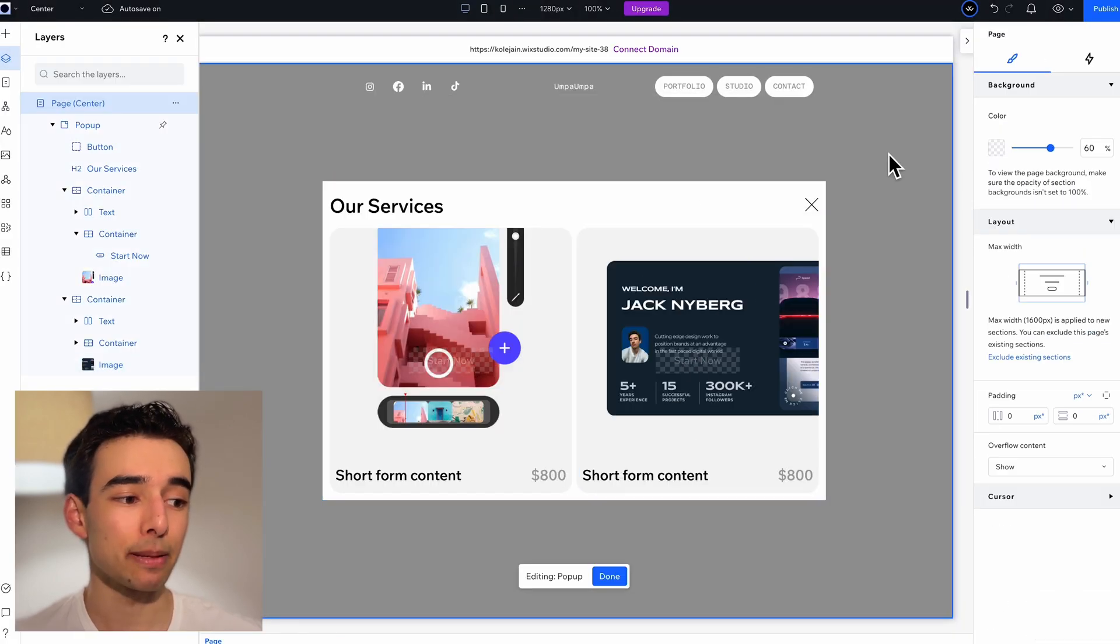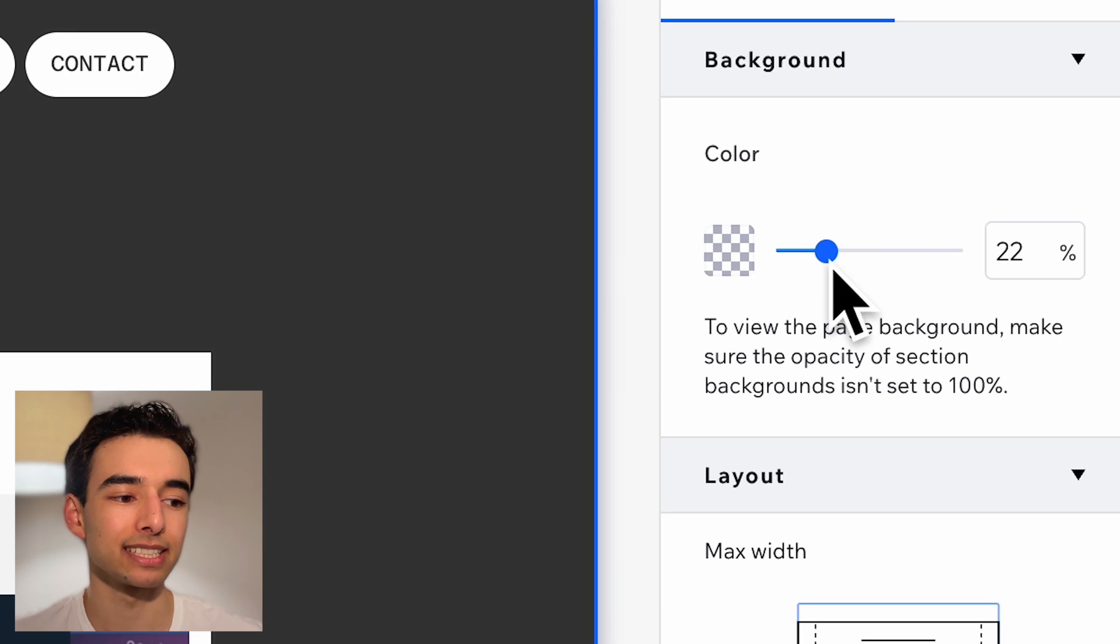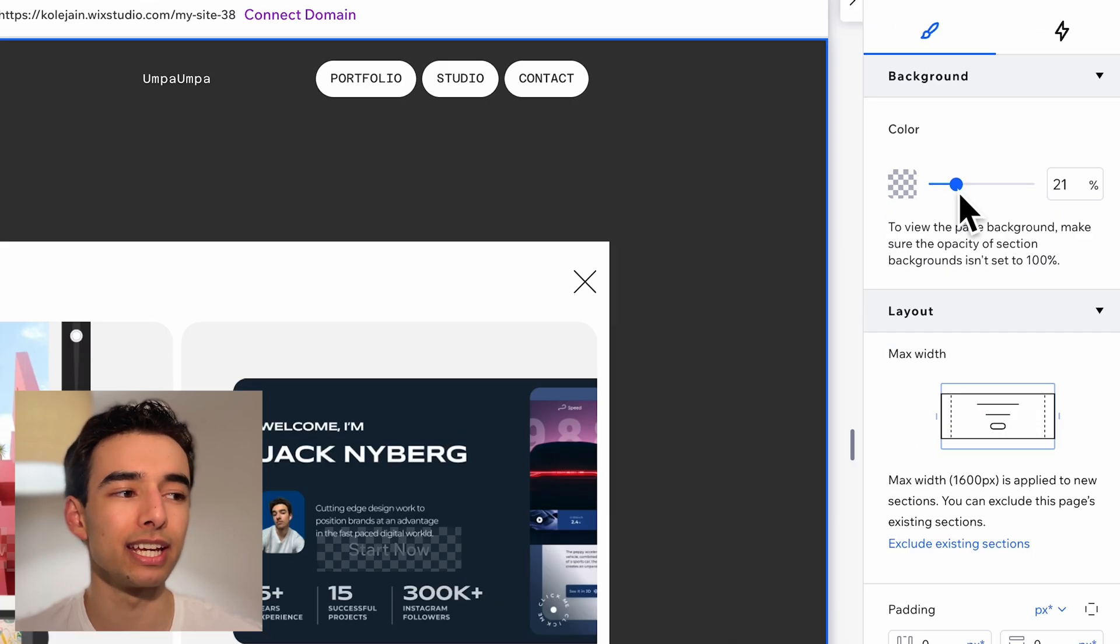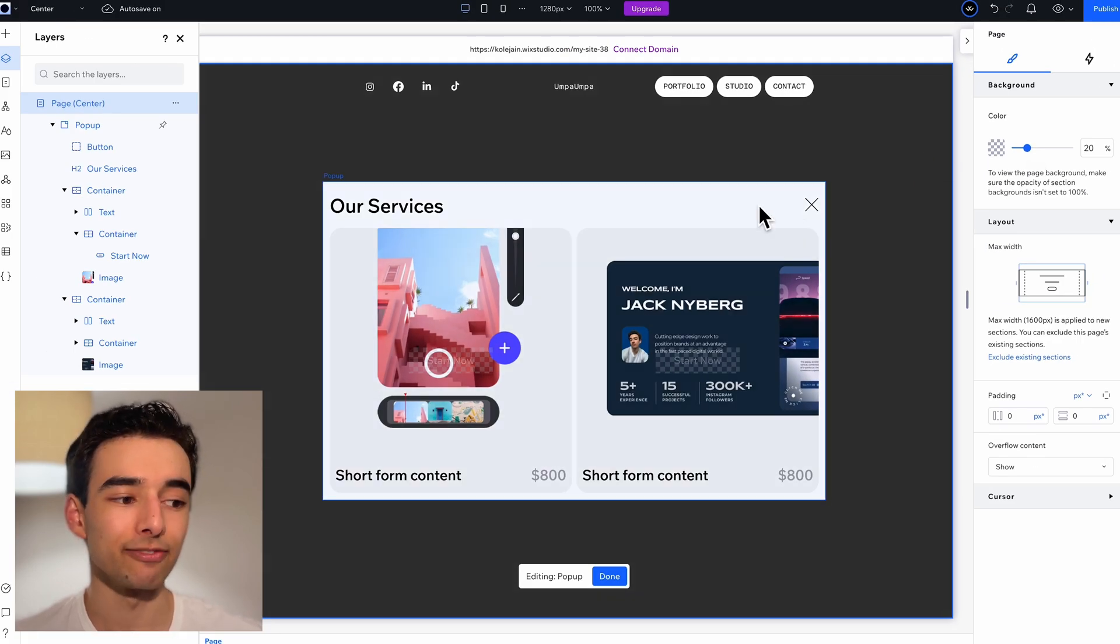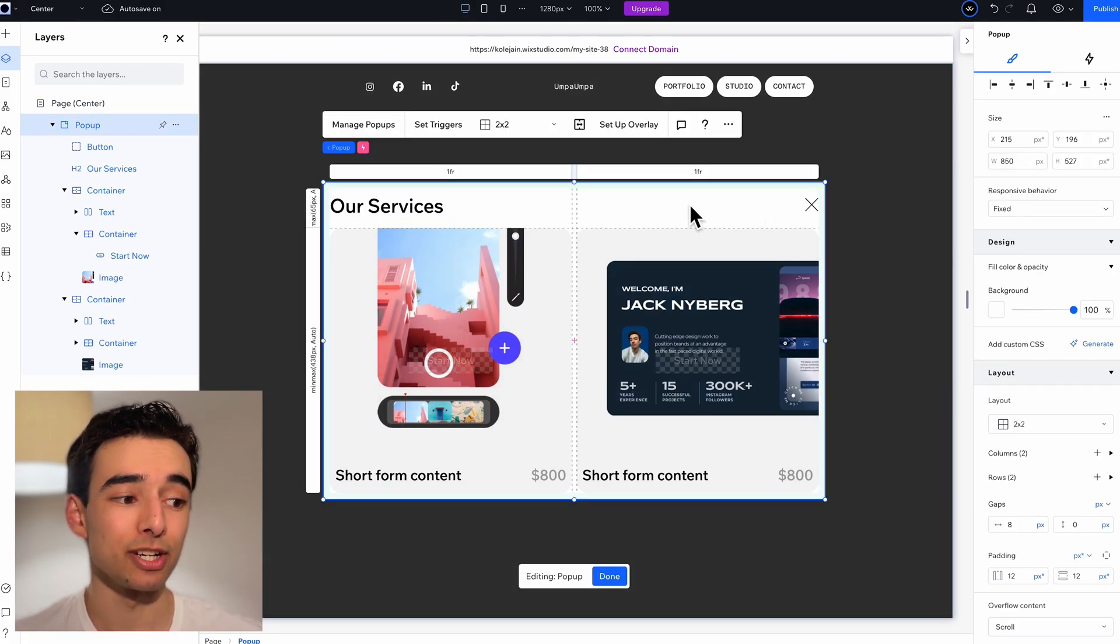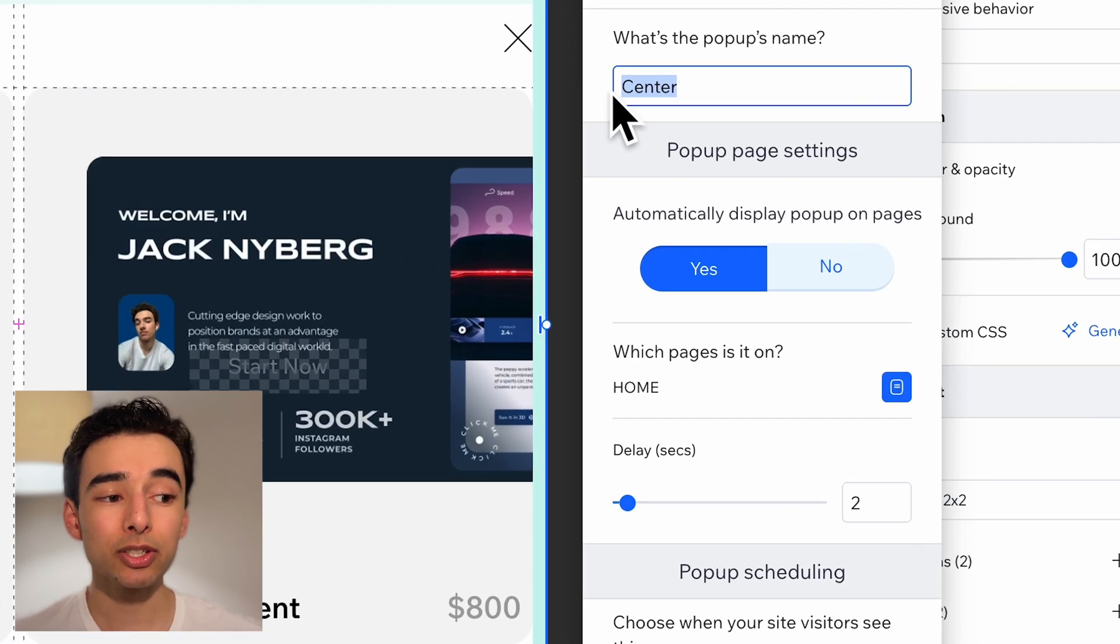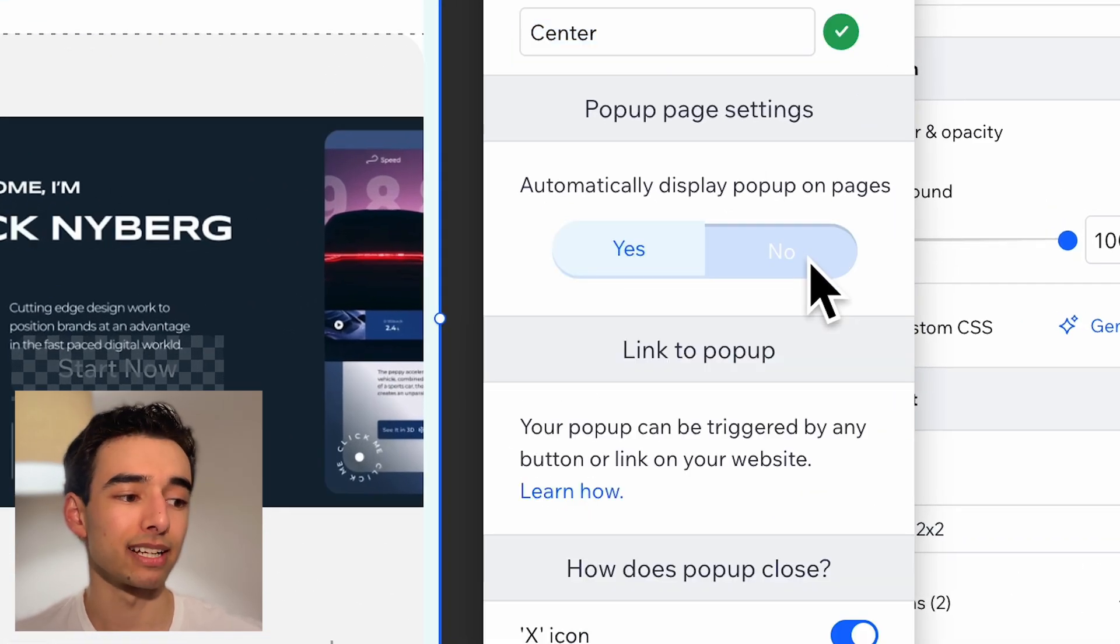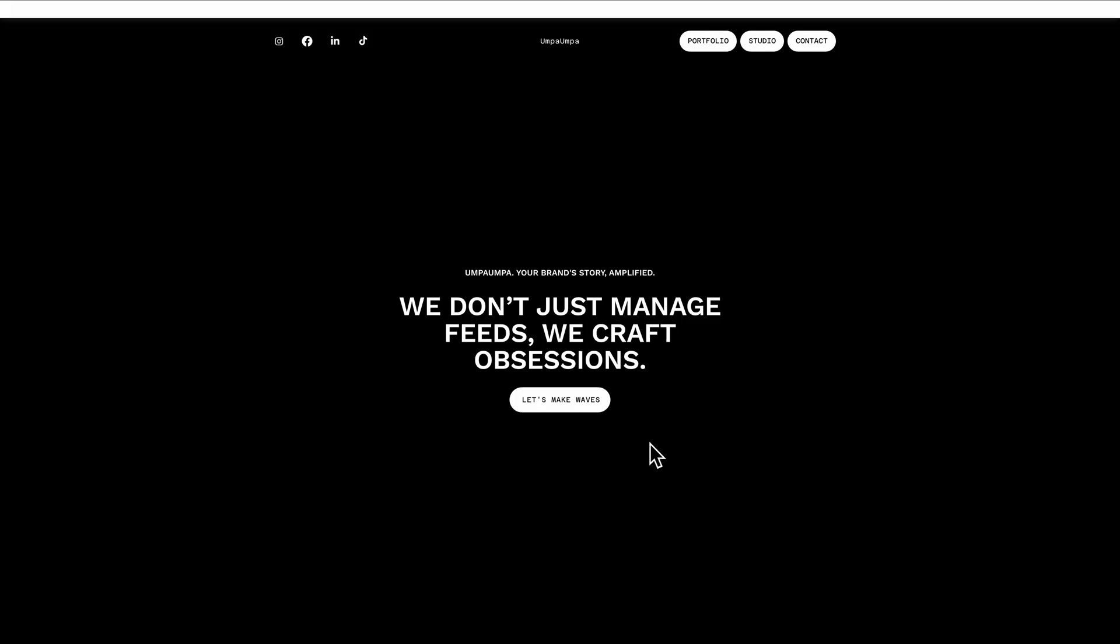Then, selecting the page, we'll turn down the opacity of the overlay to make it a little bit darker, and then the very last thing I want to do is select the pop-up and select triggers. I'm going to turn off automatically display so that it only shows up when we click on the button itself.